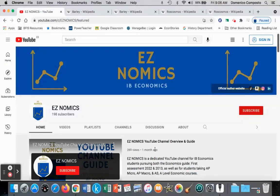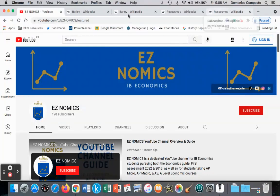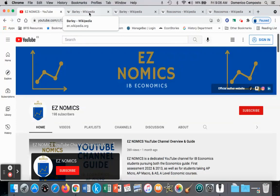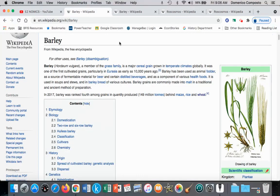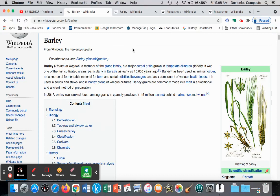Hello, this is Domenico with EasyNomics, and we're going to continue discussing the production possibilities curve. We will apply the example of barley production, and we discussed that in a previous video when we looked at constant opportunity costs.